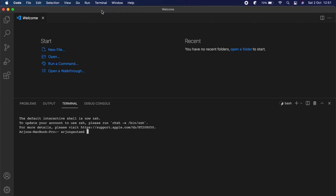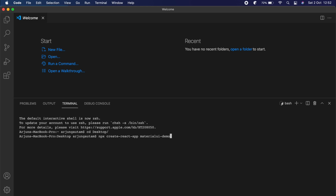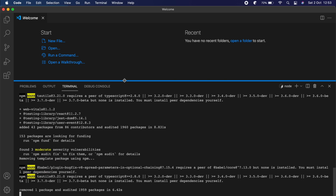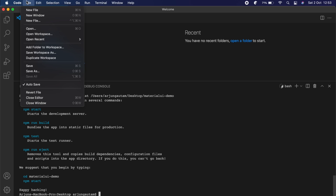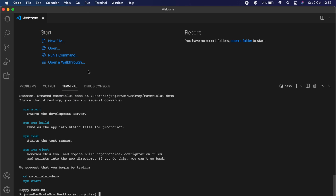Let me quickly create a React application. I'll open my terminal, navigate to the desktop, and type 'npx create-react-app material-ui-demo'. This will create the React application.